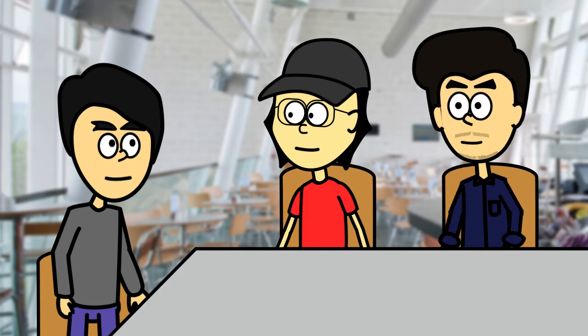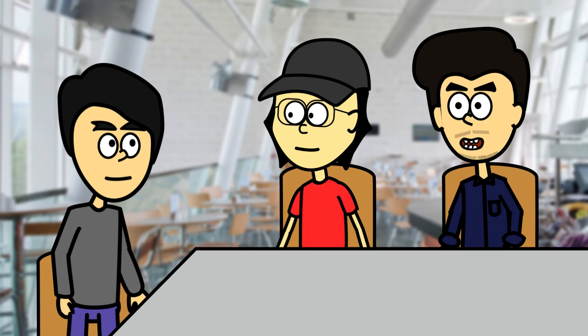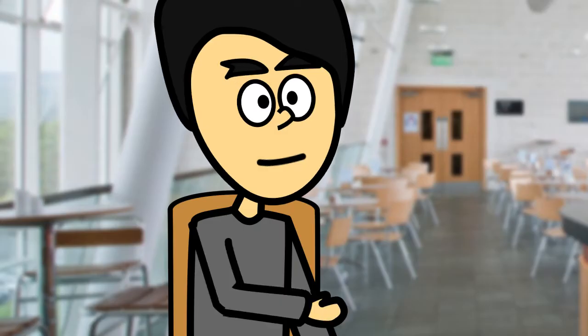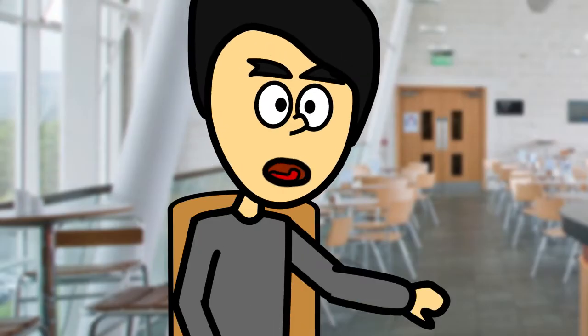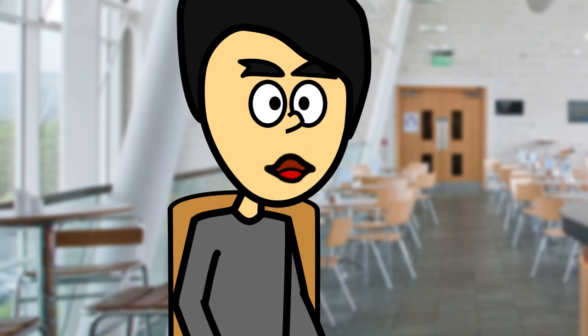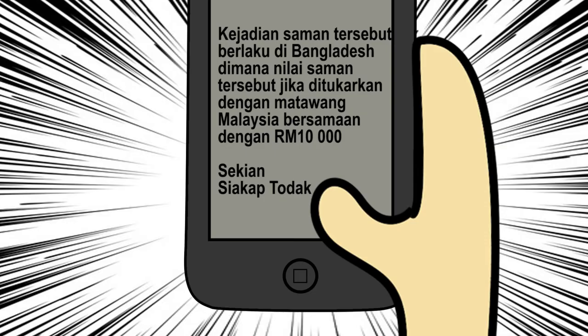Hmm, paan. Aku nak tanya sikit. Sebenarnya kau dah baca ke belum artikel ni sampai habis? Lah, common lah. Benda macam ni tak payah baca pun kita dah tahu betul atau salah. Nah, kau baca ni. Siapa yang betul, siapa salah sekarang ni?